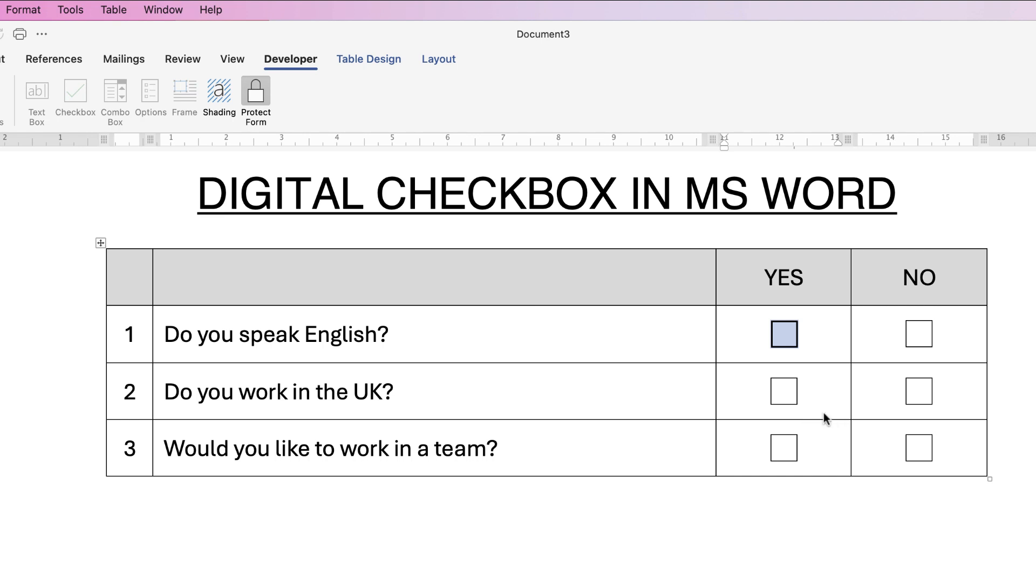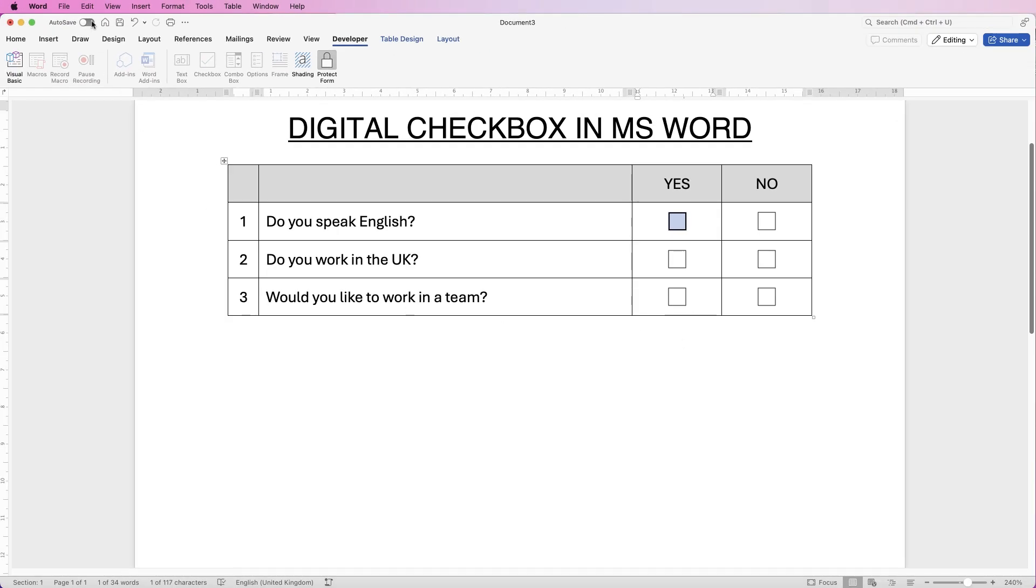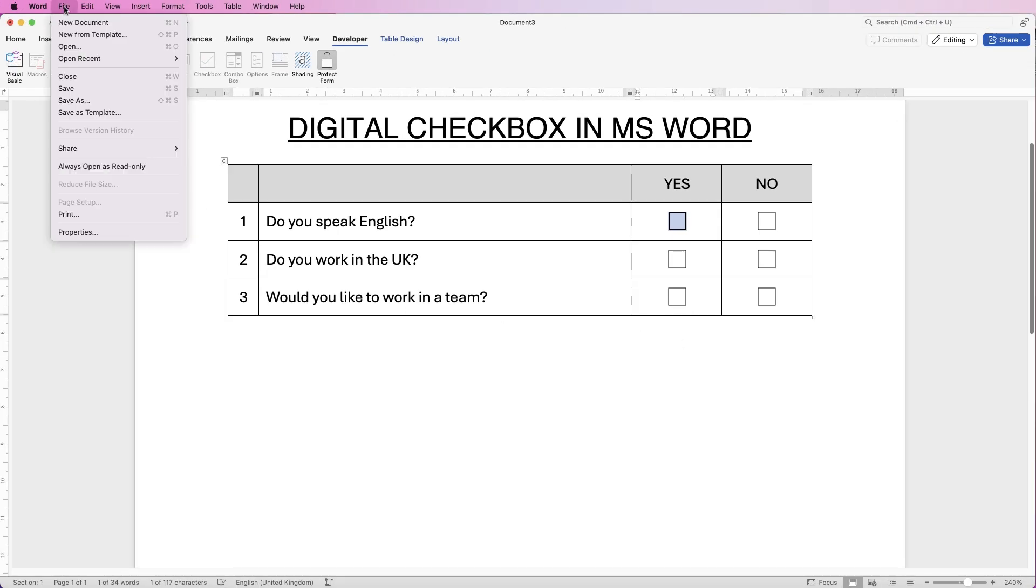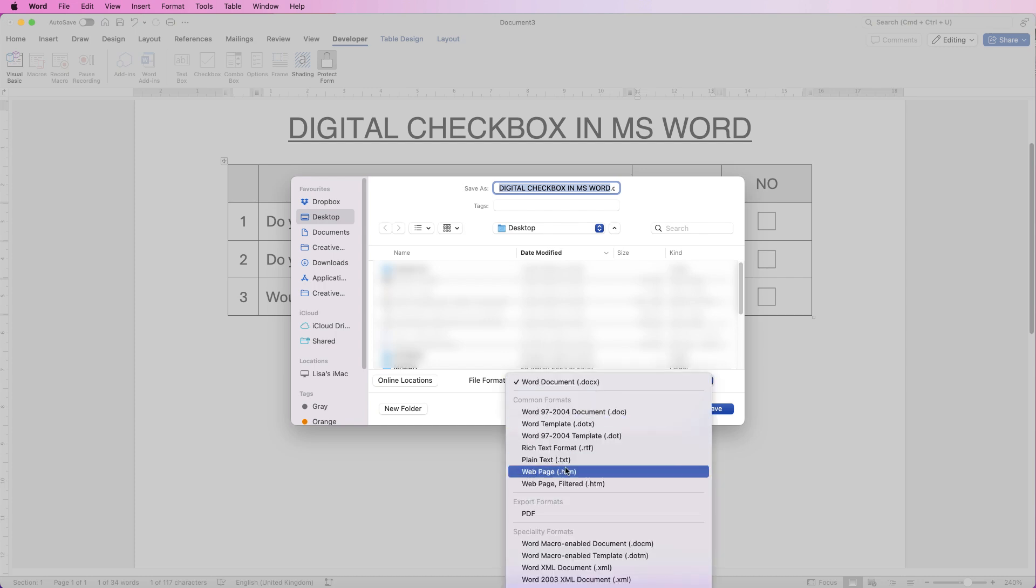So once you've done that you can simply send this as a Word document or you can send it as a PDF. If you want to send it as a PDF just go to File, Save As. Then just go down to File Format, click on the dropdown and go down to PDF.